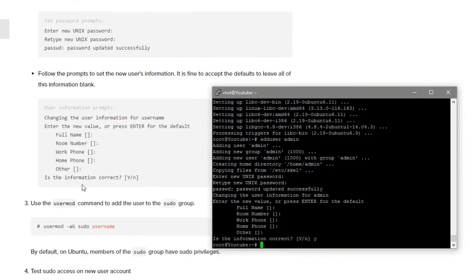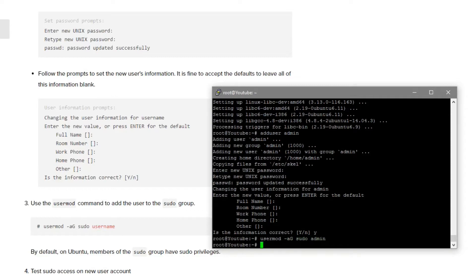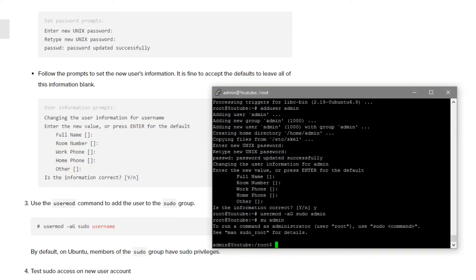Now that it's done, we're going to need to add this user to the sudo group, so type usermod -aG sudo and the username you created — so admin. Now we're going to switch to the admin user we just created, so type su admin and press enter.